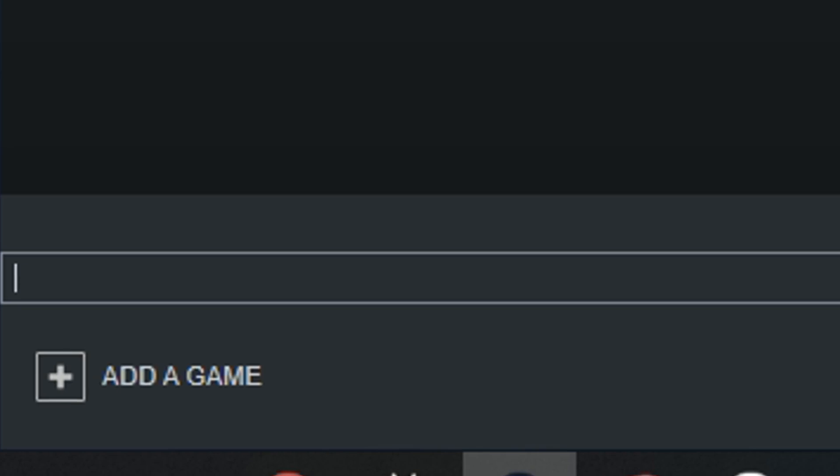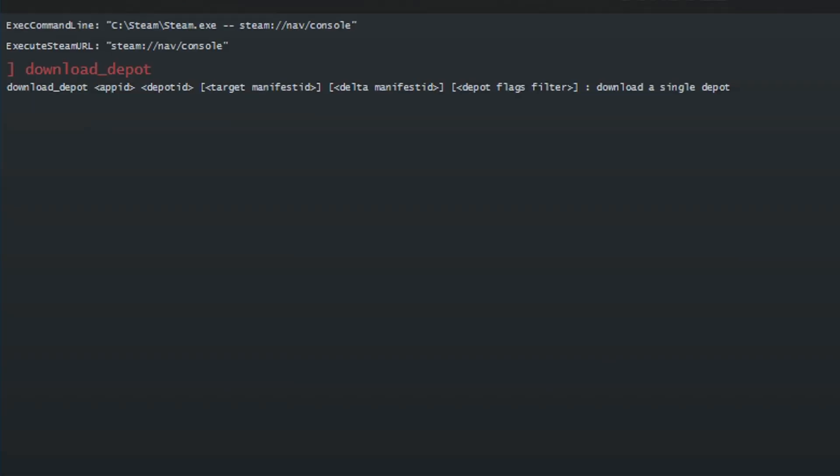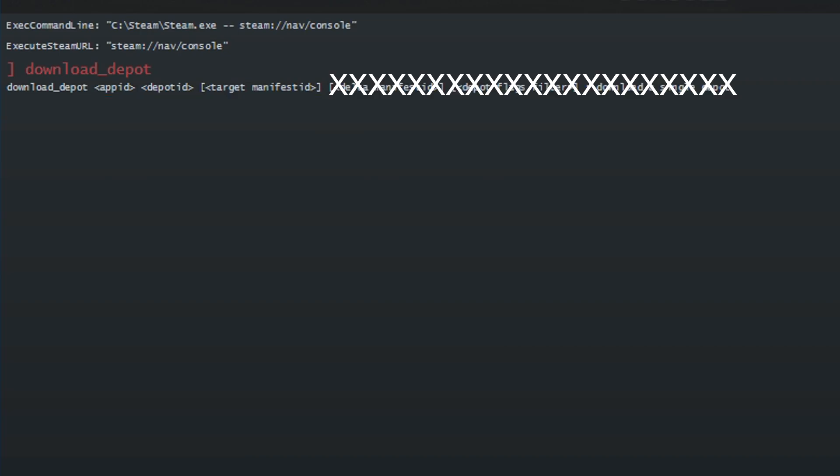Now, in the console type download_depot. And as you can see, it needs an app ID, depot ID, and manifest ID. The others aren't necessary for what we're trying to do here.